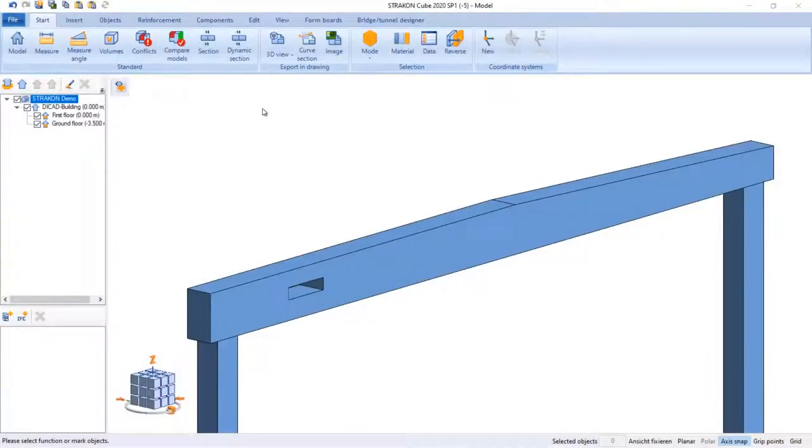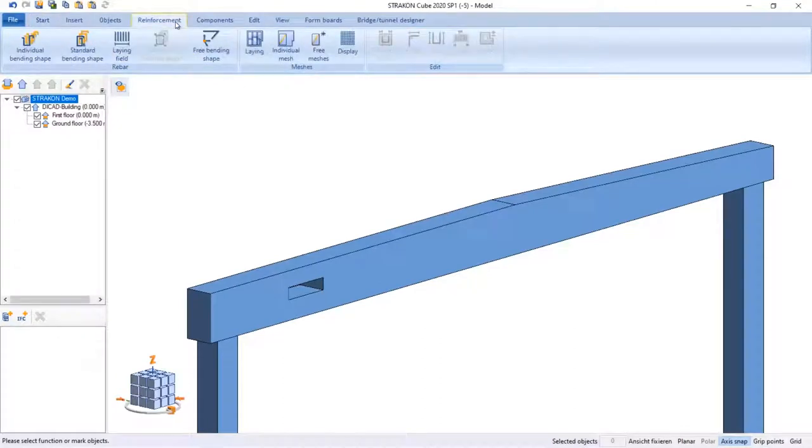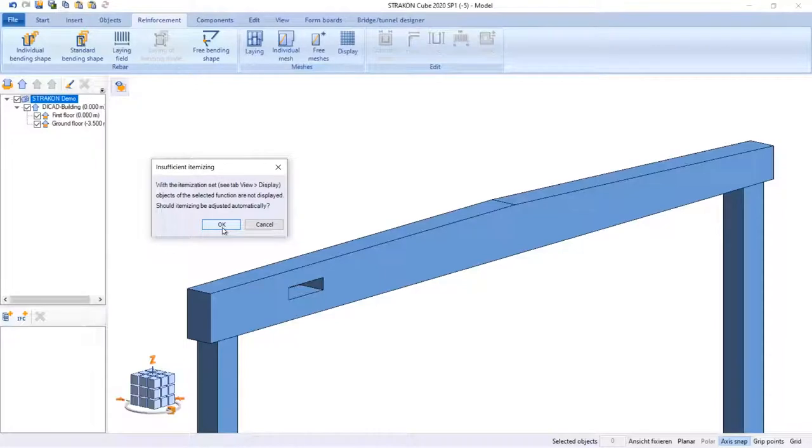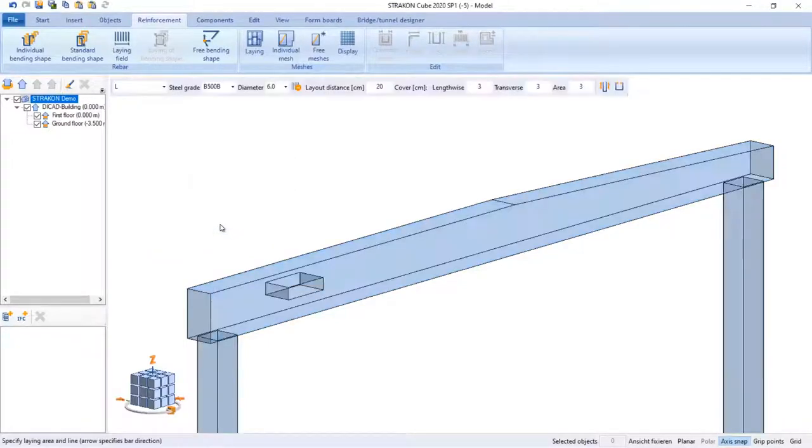Let's take a look at a small sample of the concrete beam. Today I want to begin with the Command Laying field. Clicking on this ribbon, a warning message appears that at the start of modeling, reinforcement display settings have to be changed.